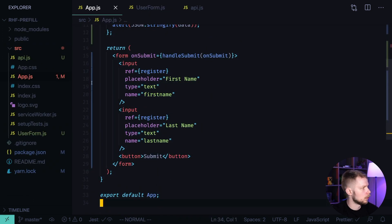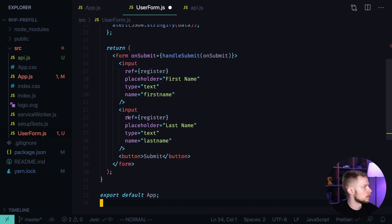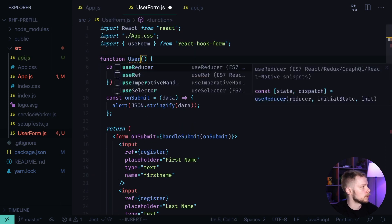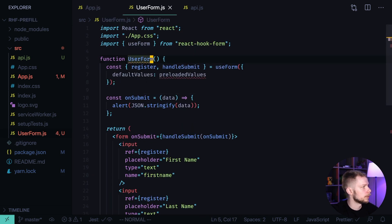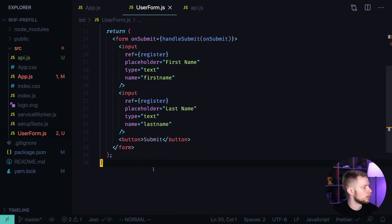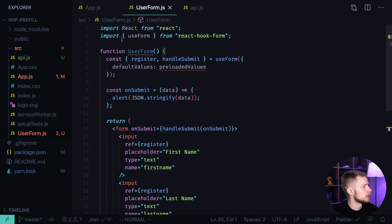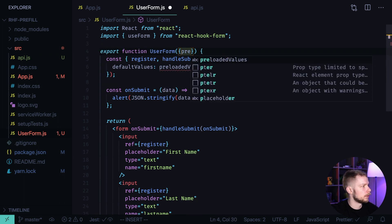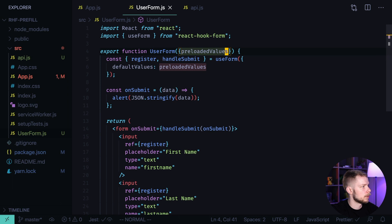I would copy this, rename the component to UserForm, remove the CSS, remove the default export, export the component itself, and I would receive the preloaded values through the props.